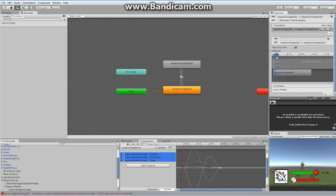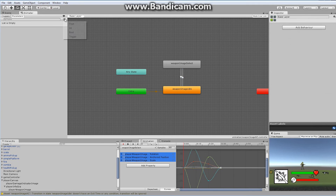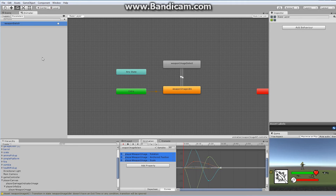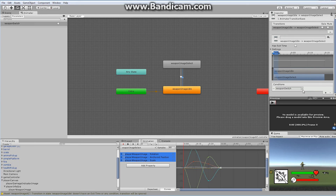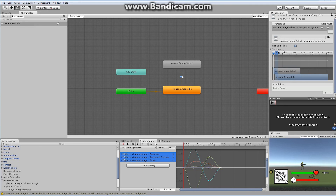I want a trigger to make this thing begin operating. I'm going to turn off hasExit on the transition from idle to select. I'm going to go to my parameters list, hit plus, add a trigger, and call it weapon switch. Weapon switch will be the trigger to make us go up and out of the idle state. To exit back, I'm going to have it travel back after a certain amount of time. Then it stays in the idle. The graphical portion of this is set up — now we require a little tiny bit of code.